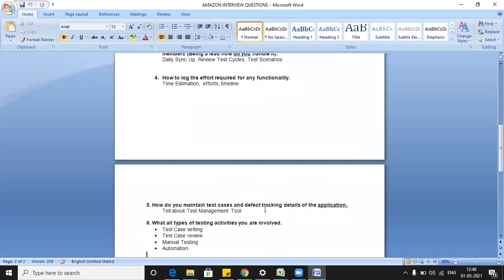The fifth question was: how do you maintain test cases and defect tracking details? This depends on whichever organization you are working in. You have to tell about the test management tool — it might be Jira, Bugzilla, or another defect management tool. Where do you store your artifacts? How do you cope with defects and make sure everything is properly handled in a release? Tell them about all the test management tools.